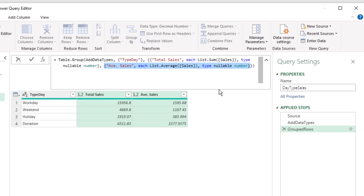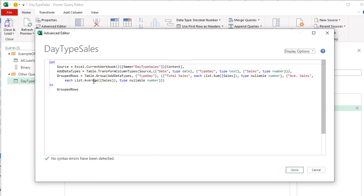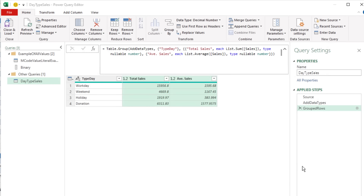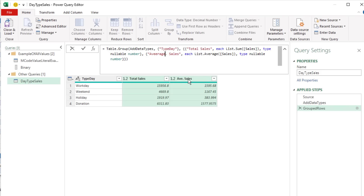Clicking the gear icon and selecting Advanced lets us add a new aggregation. We'll add 'Average Sales' using the Average function on the Sales column. When I click OK, in list syntax we can see the three inputs for the second aggregate calculation: the field name, the calculation, and the data type 1.2 (decimal). We can also directly type into the formula bar to change M-Code.